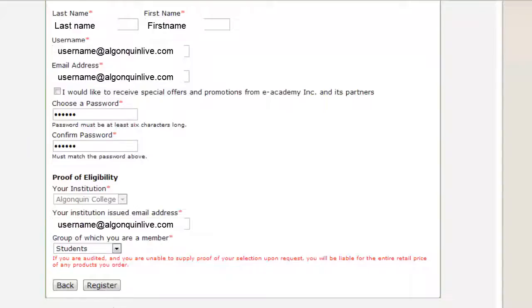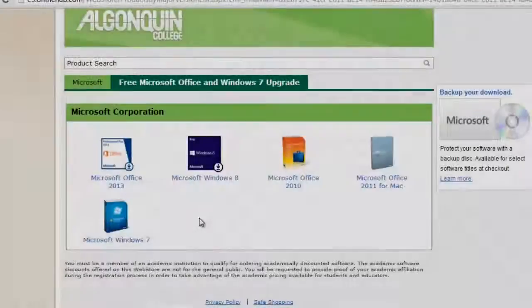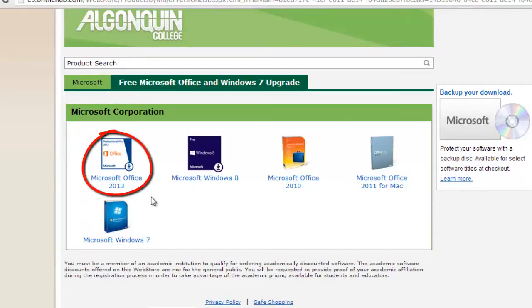Now fill out the form with your personal information and click Register. You will then be taken to the free Microsoft Office and Windows 7 upgrade page. We're going to be downloading Microsoft Office 2013, so go ahead and click on that icon.